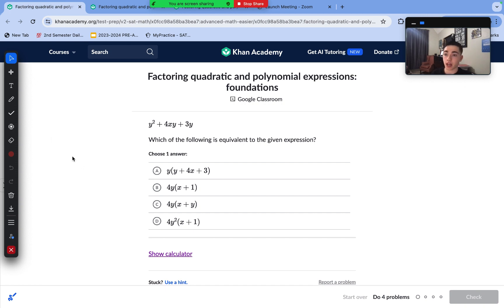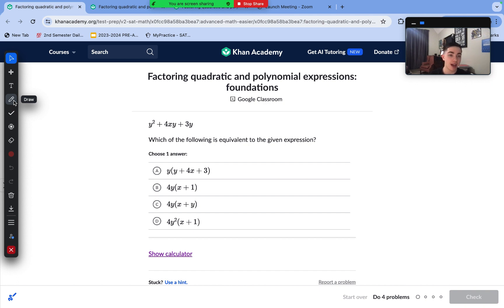Welcome to a new video. Today we're going over the skill of factoring quadratic and polynomial expressions at foundational, medium, and advanced difficulty levels.